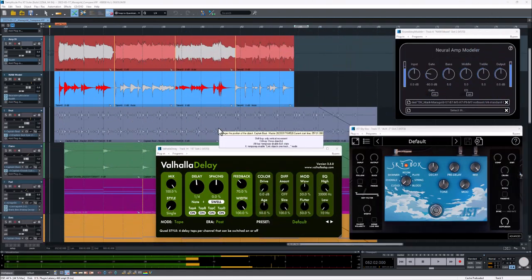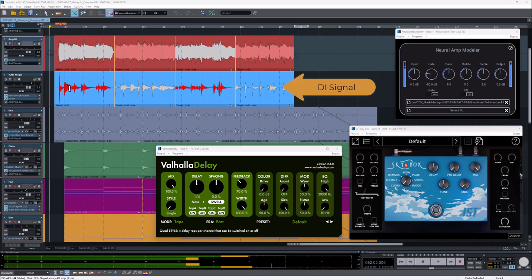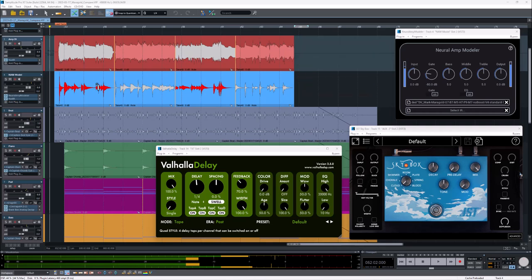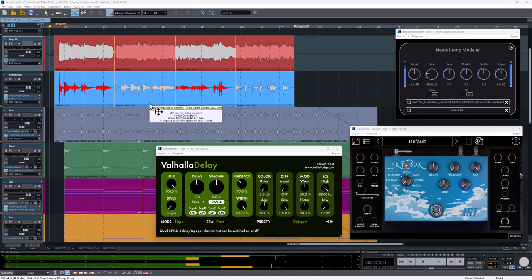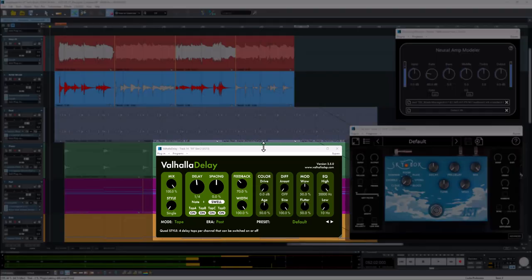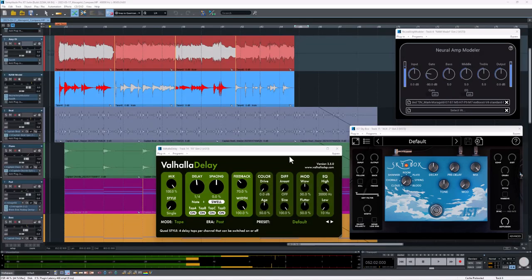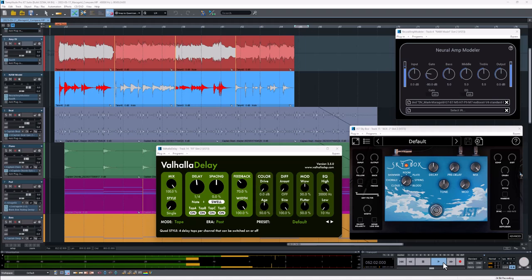In this example, this is a lead guitar and what I did here is capture the real amp at the same time as the DI signal. I've got the clips AB'ing and they're playing through the same speaker impulse response on both tracks. The guitar's going through a little delay from Valhalla Delay and a little bit of reverb using Skybox from JST. Let's check out how they compare.